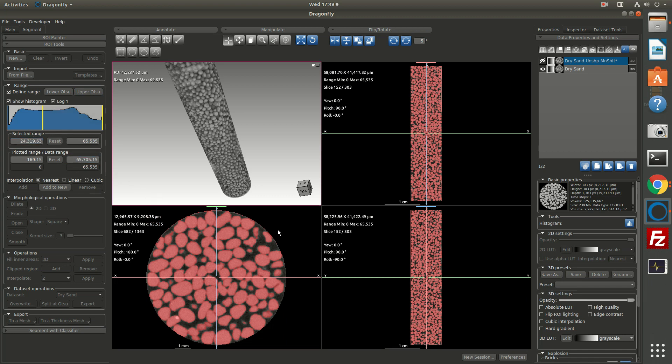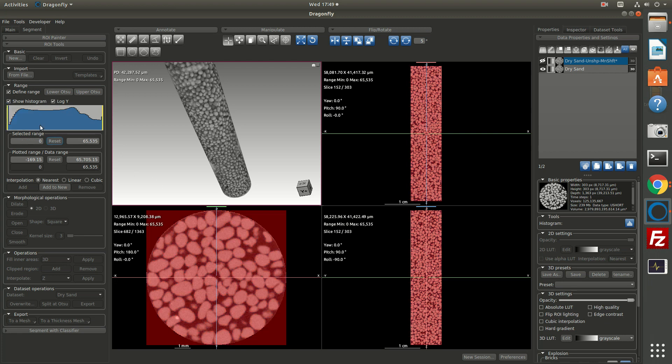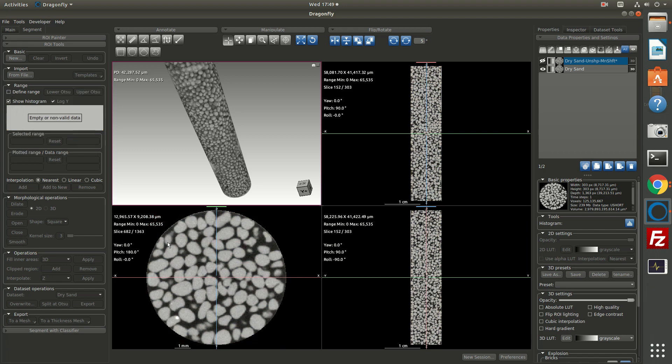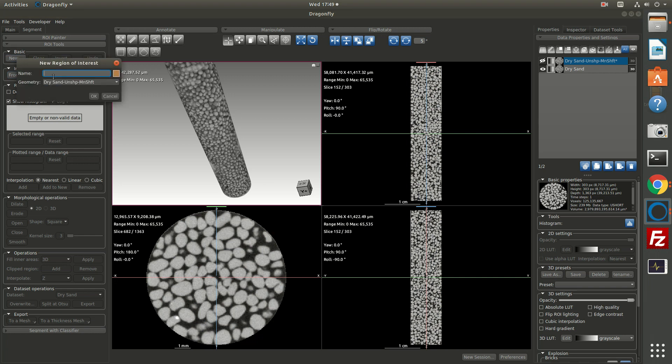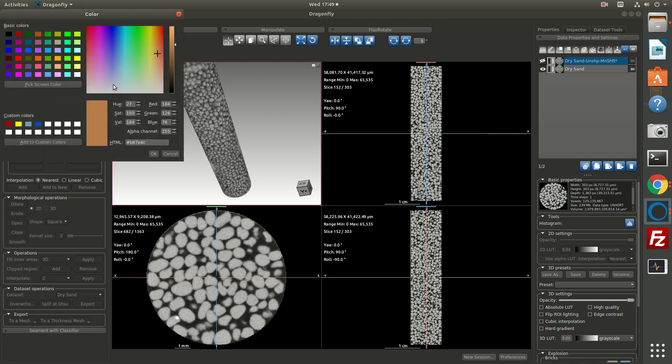Now in this case, the image also has some pixels from some core liner or maybe a Kapton tube that the sand grains were inside, so that could bias the histogram. I'm going to reset. I want to show you another way of separating based on the histogram. Now what I'll do is create a new region of interest and I'll just call this sub volume and give it a color.